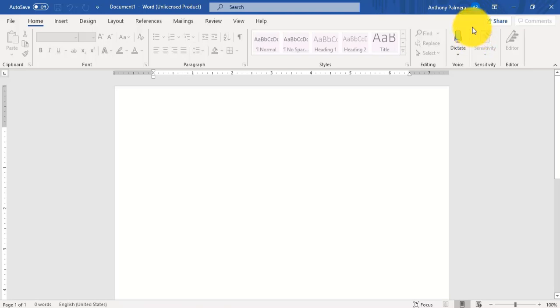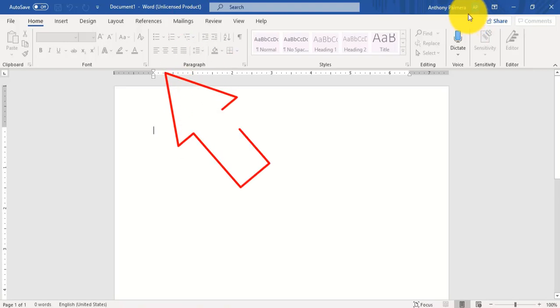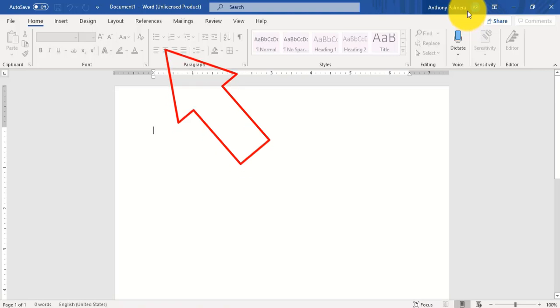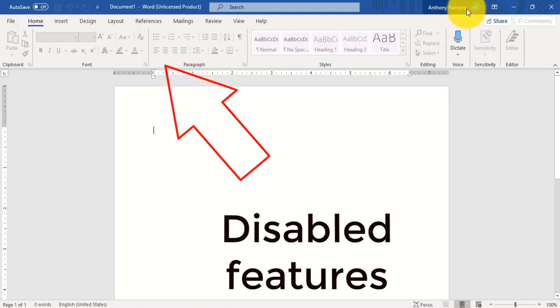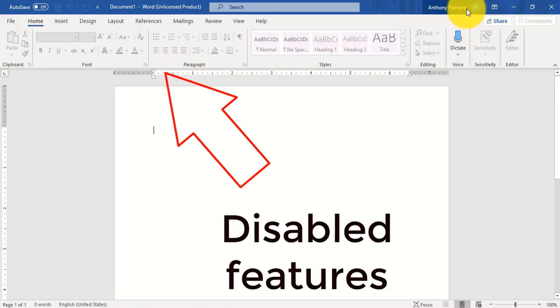Are you experiencing disabled icons or commands in your Office apps? As you can see here, you cannot start creating your document because commands have been disabled and other features. Now worry no more, this has nothing to do with your subscription.